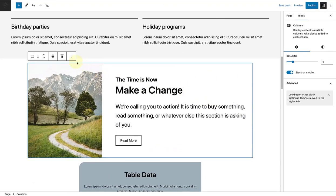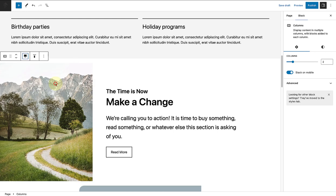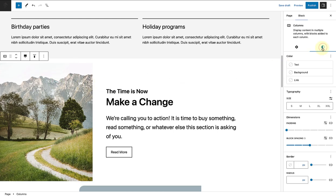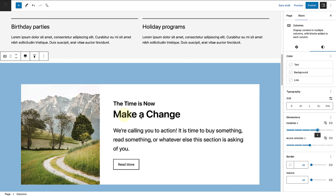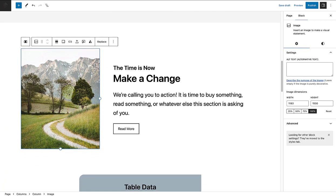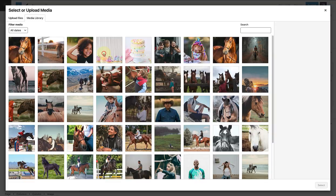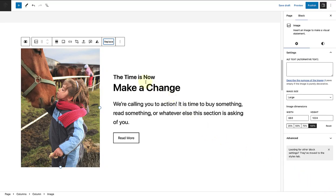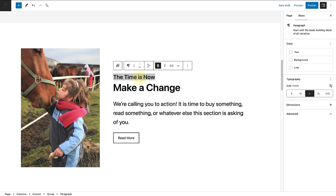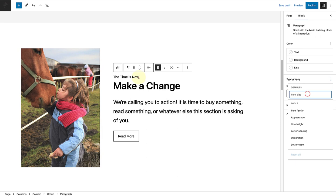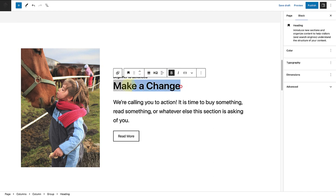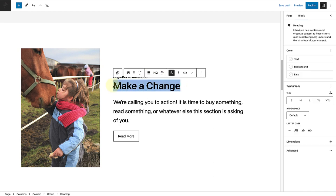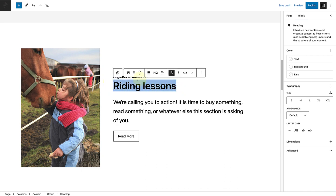For the next section, I will change the columns block to full width and then change the padding to 4 on the slider. I will replace the image and reset the font size of the text at the top and write 'beginner to advanced.' Then I will change the heading of the section to 'riding lessons' and remove the bold.